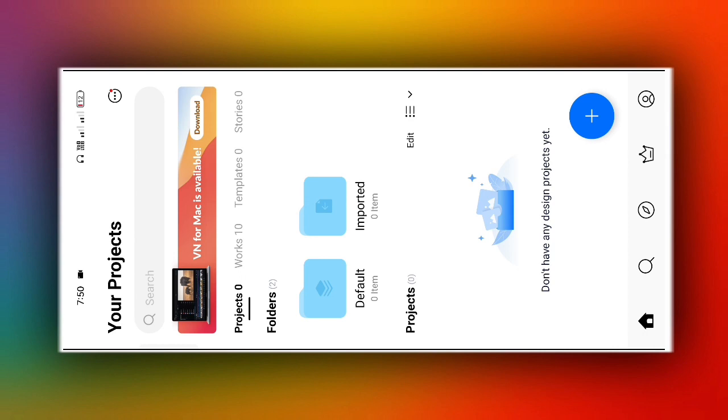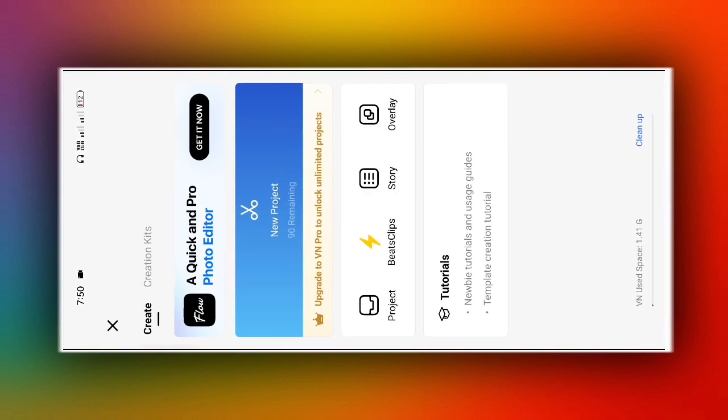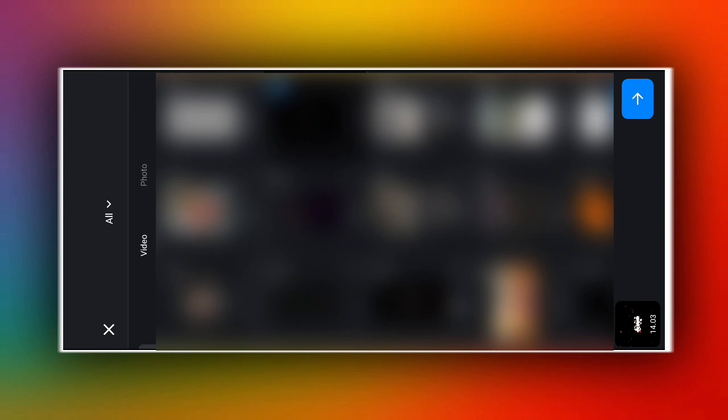After opening the app, you will see an interface like this. First of all, click on the plus option below and click on New Project. Then from inside, select a lyrics video. The download link for this video will be available in the description of this video. Download it and first select the lyrics video.